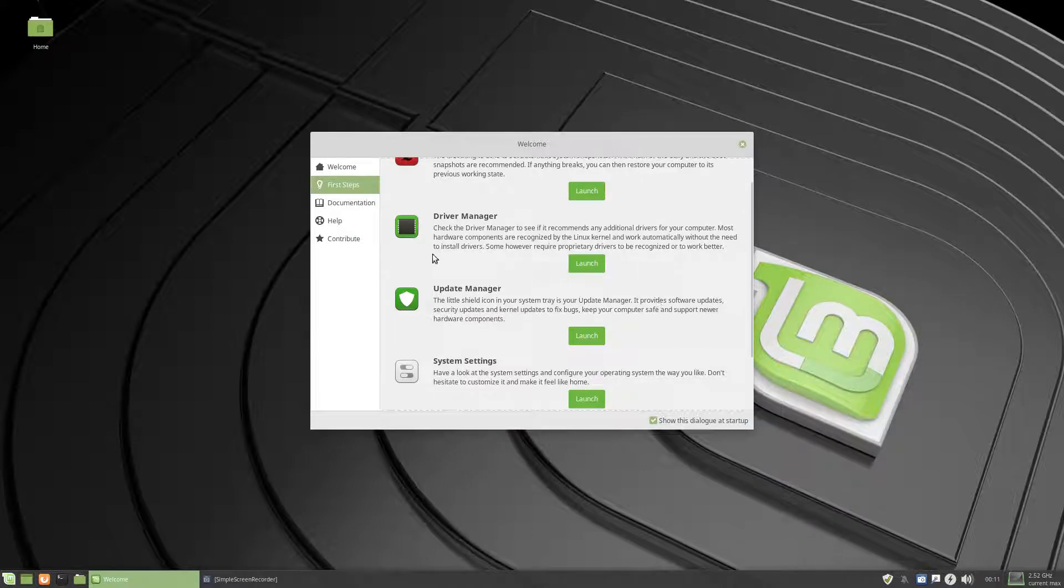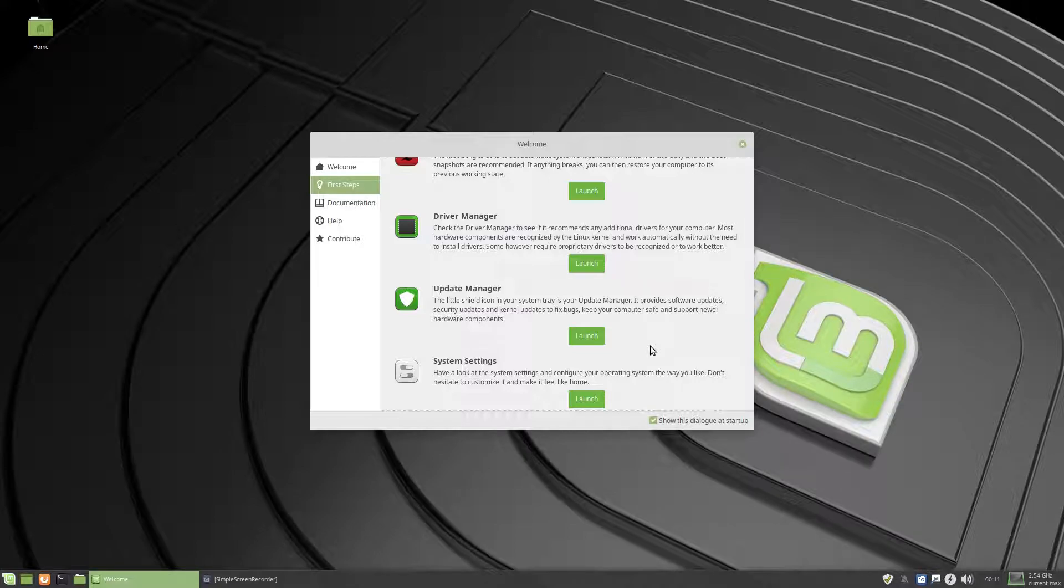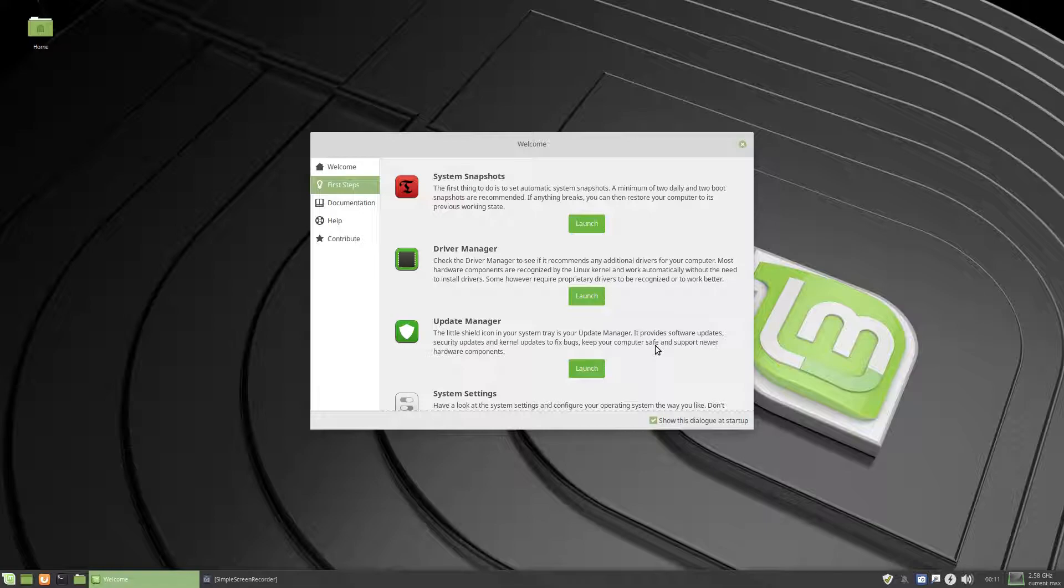The second one here is a driver manager, now I skipped that one first, and went straight to the update manager, for a simple reason, I thought that was more important, then once that was finished, I went to the driver manager, installed my Nvidia drivers for this machine, and upsy-daisy, we're done.